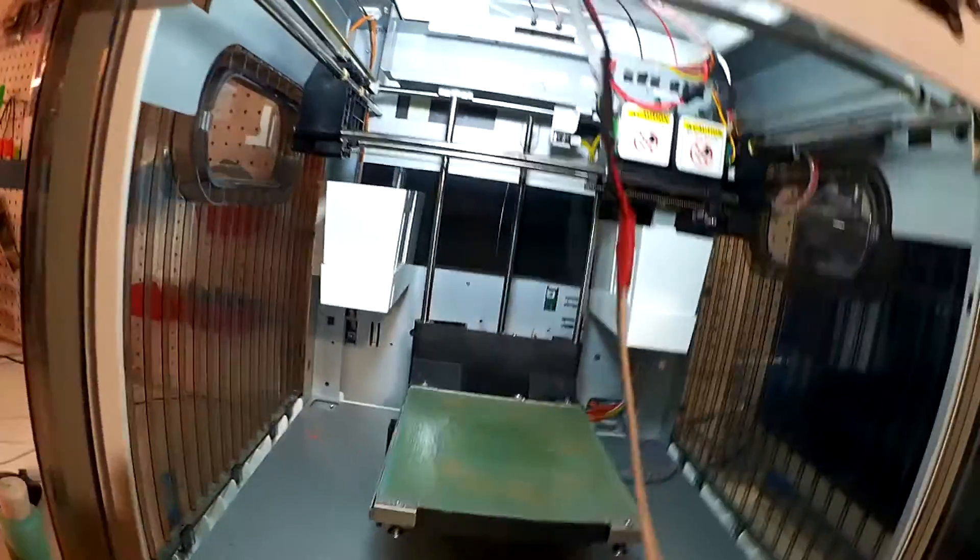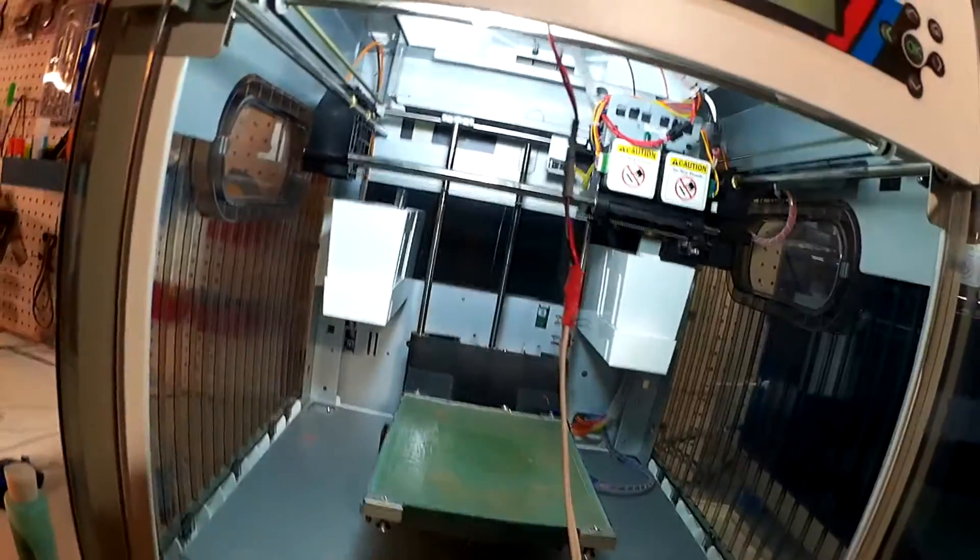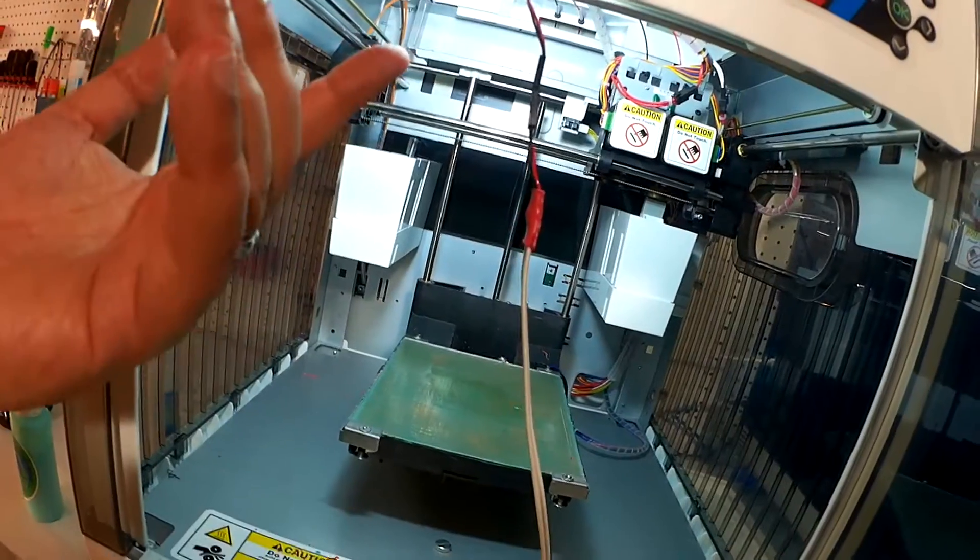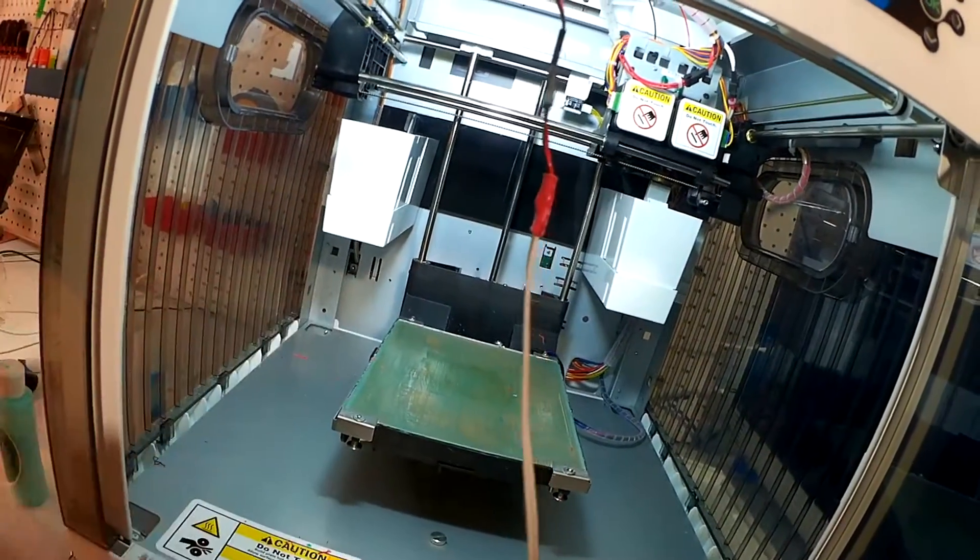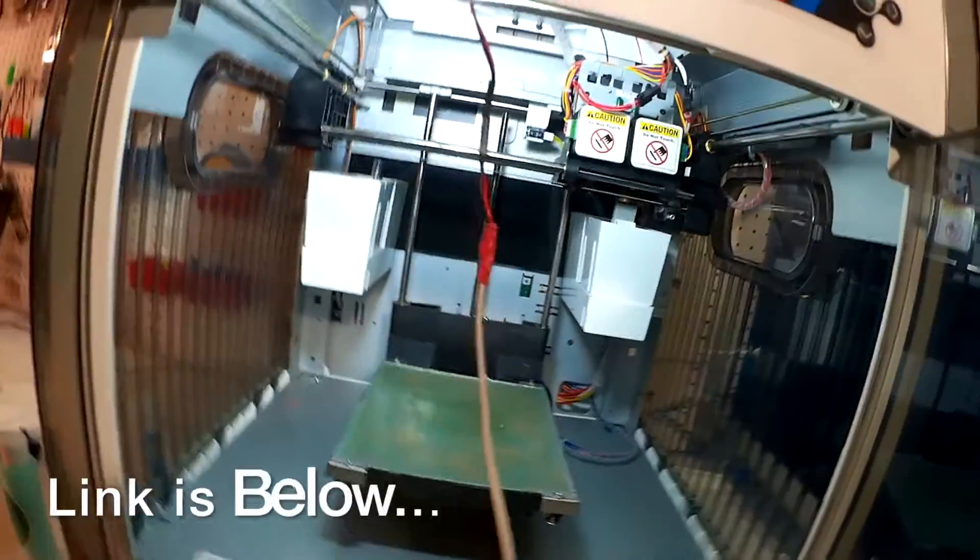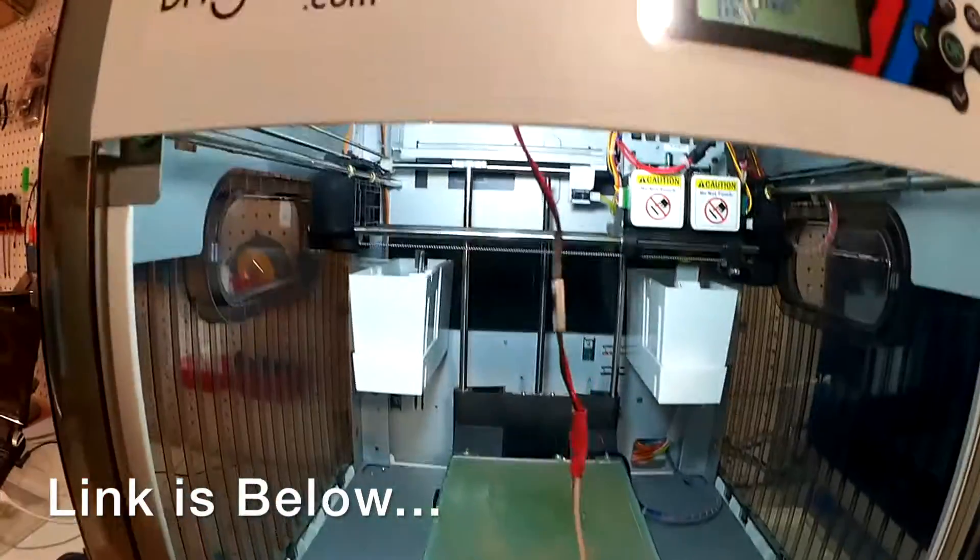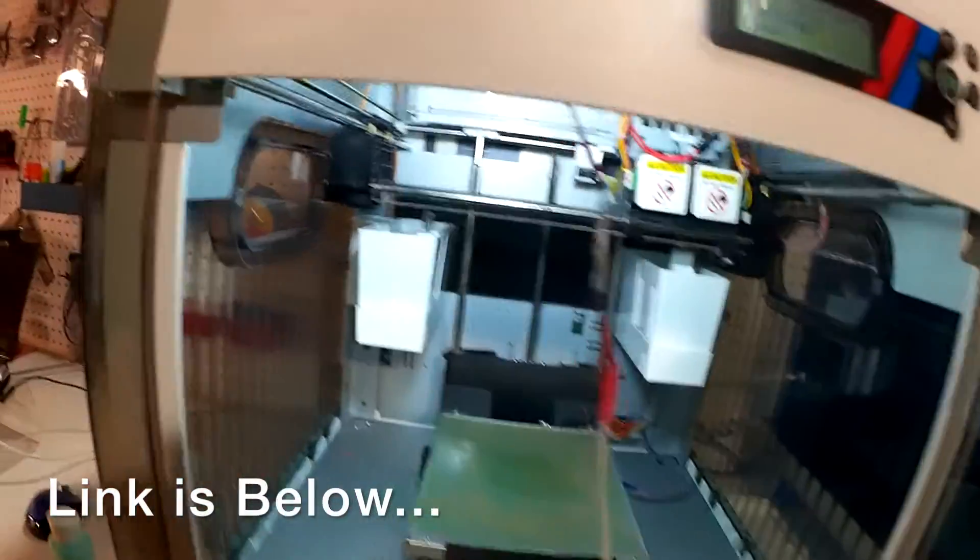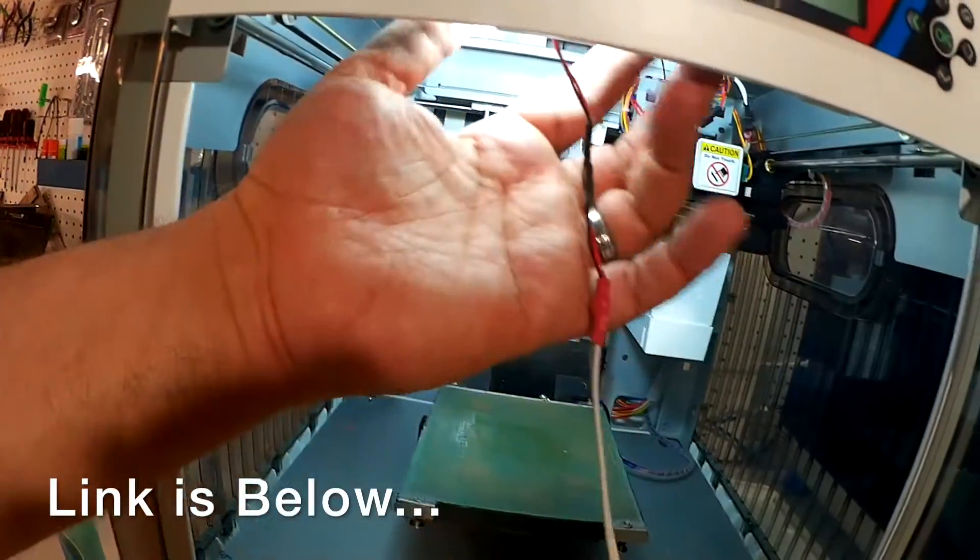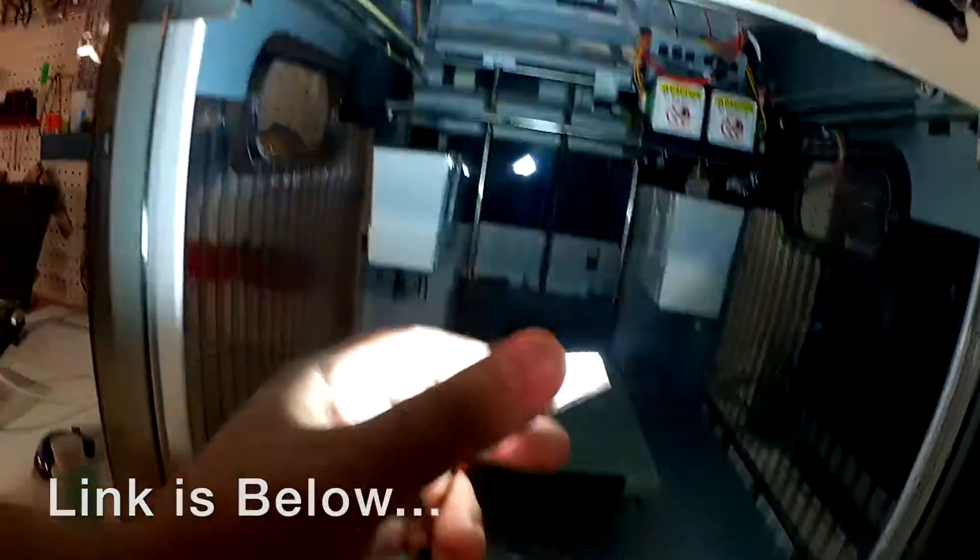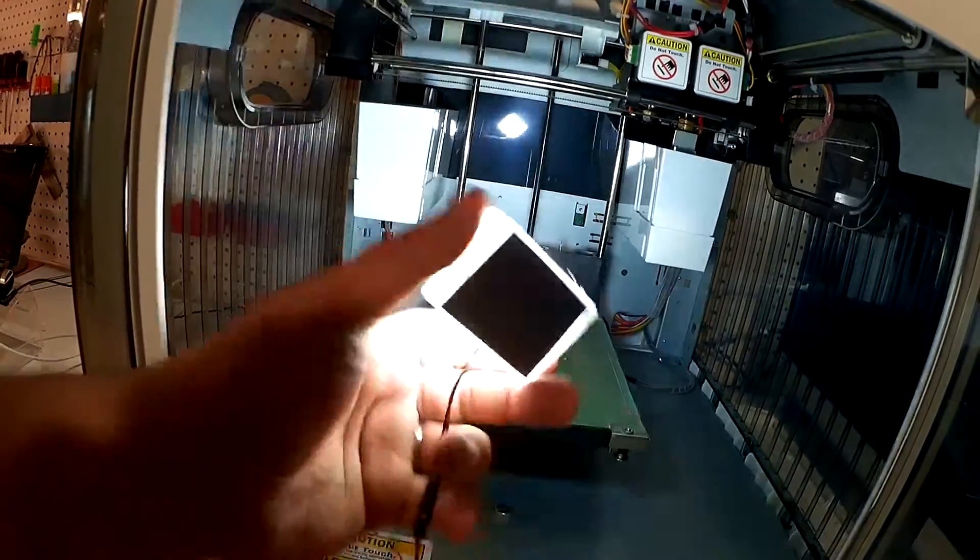So anyways, again, these you can get off of eBay for under $10 for like five of them. I mean, it's a heck of a deal. They're 12 volts. I just used an extra wall wart I had laying around and voila. So especially for filming and that kind of stuff, it makes a really good ancillary light source.